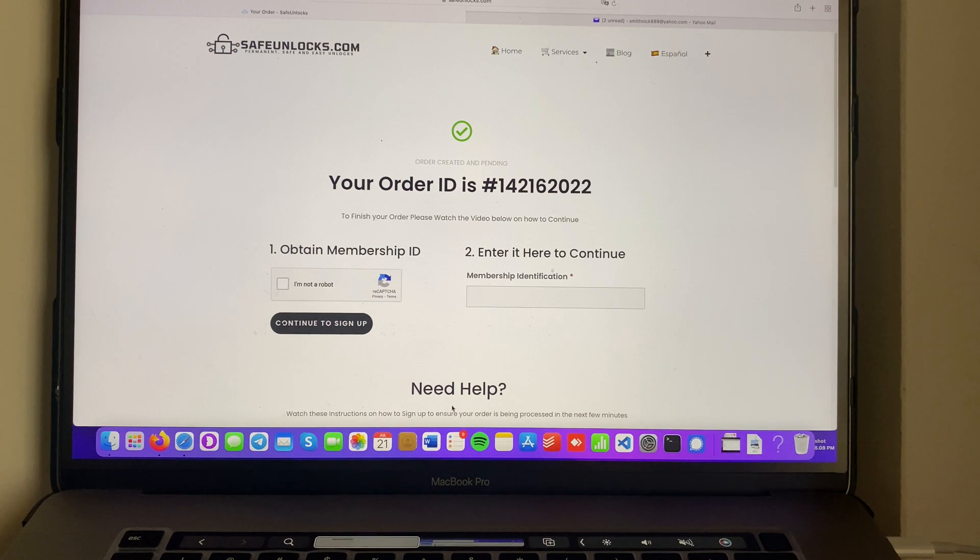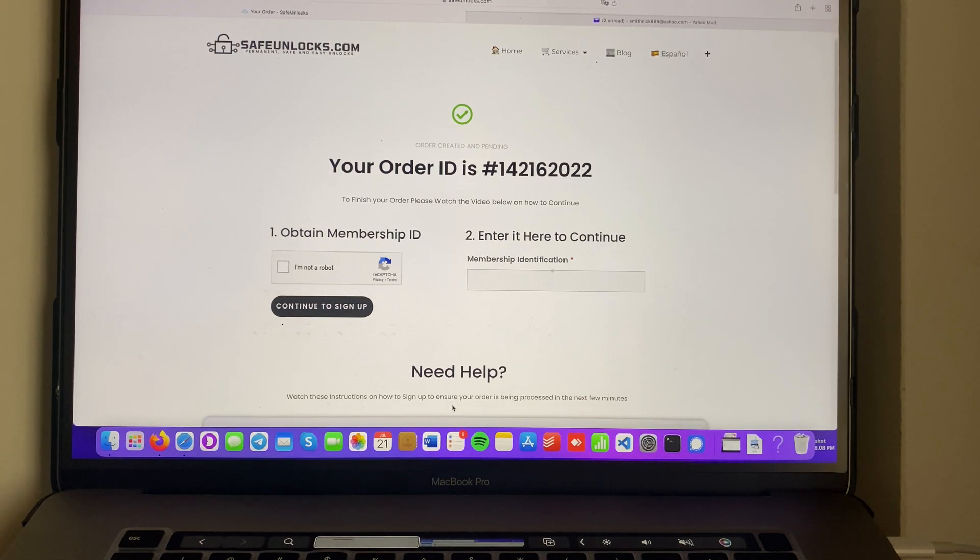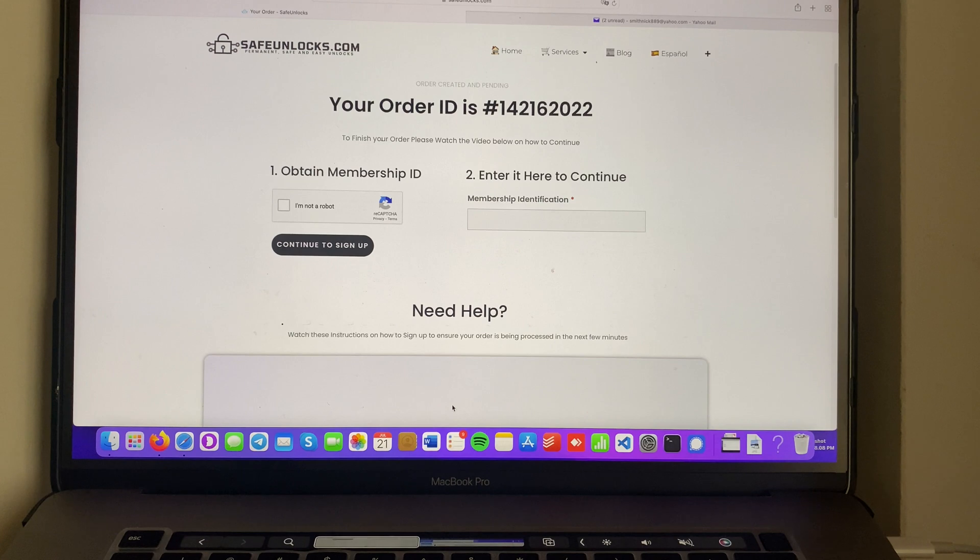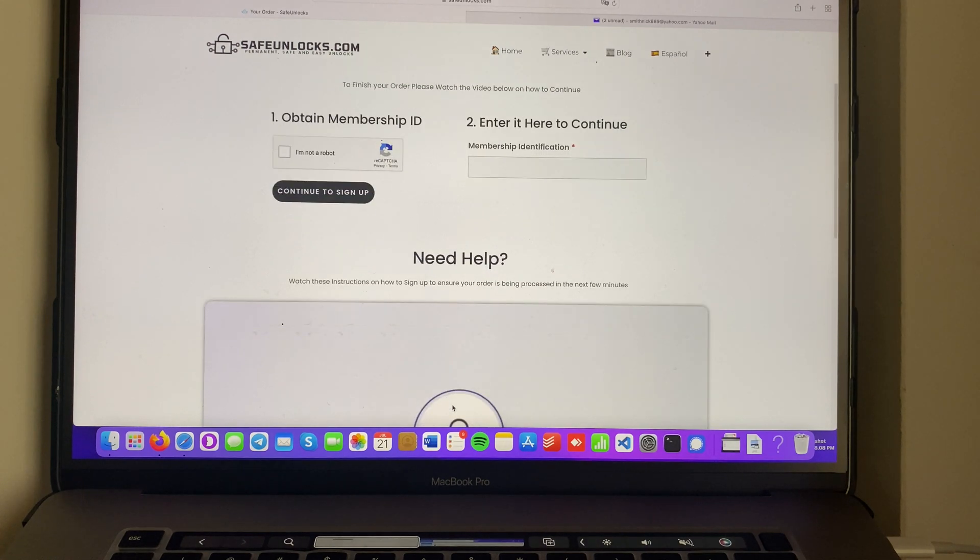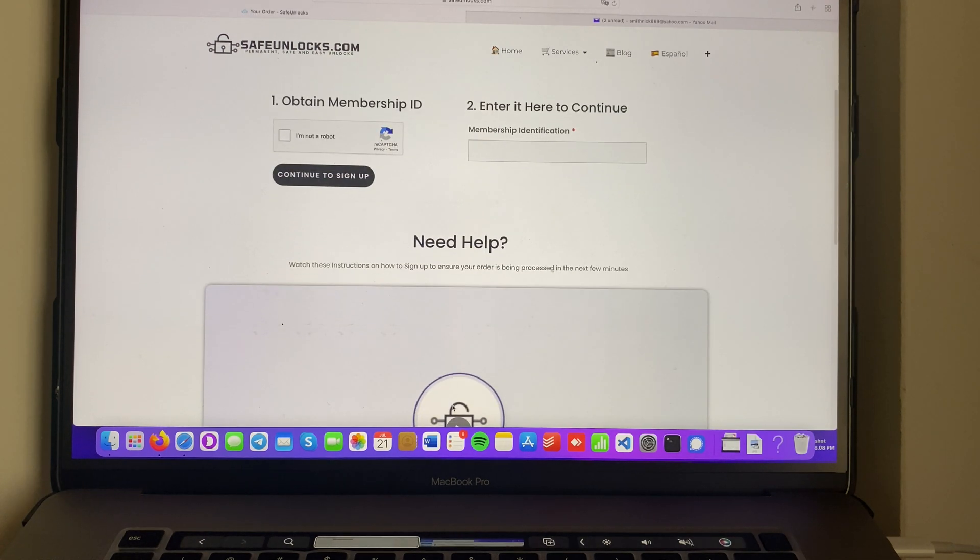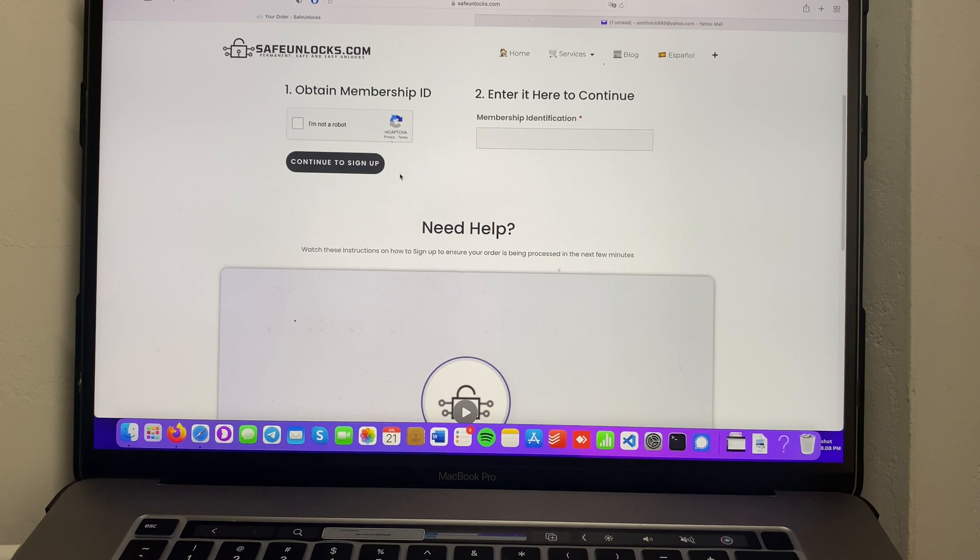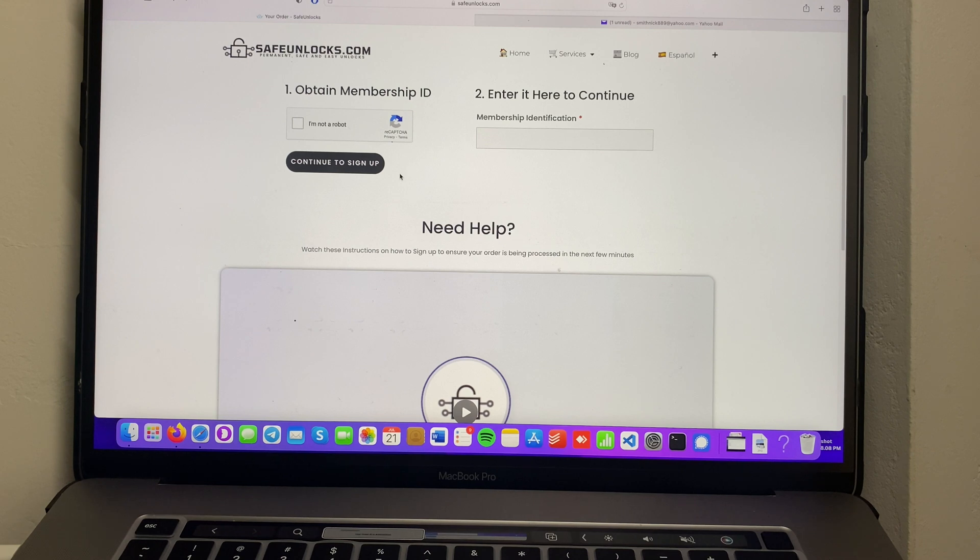Over here you will land on your order ID page. It is very simple and I'm going to explain to you how to proceed with this process. At this point it is very easy to complete your unlocking process. All you need to do is obtain a membership ID and activate your order to get your unlocking details.